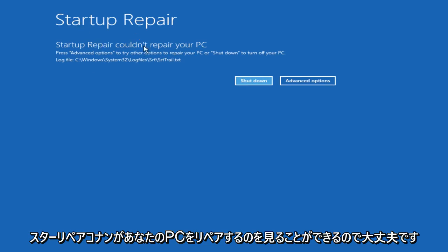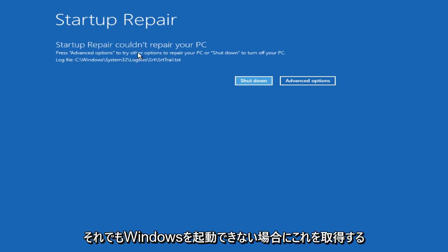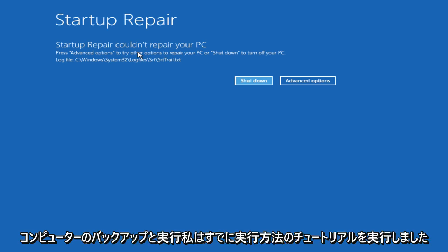Alright, so we can see Startup Repair couldn't repair your PC because our computer is not having any problems starting up. That's probably why we're getting this. In the event that you are still unable to boot into your Windows computer, there are still other options you can explore to get your Windows computer back up and running.